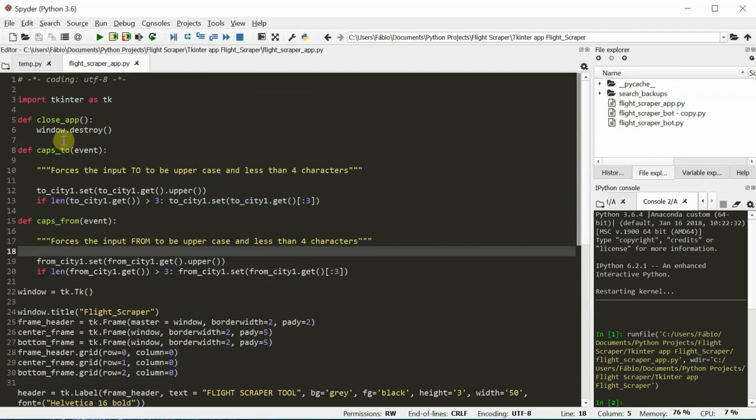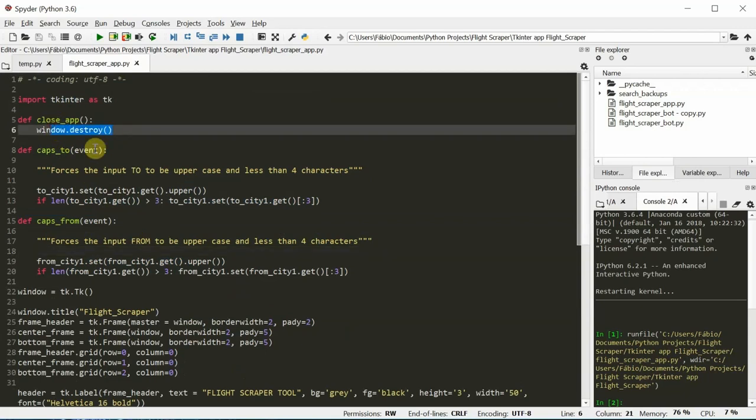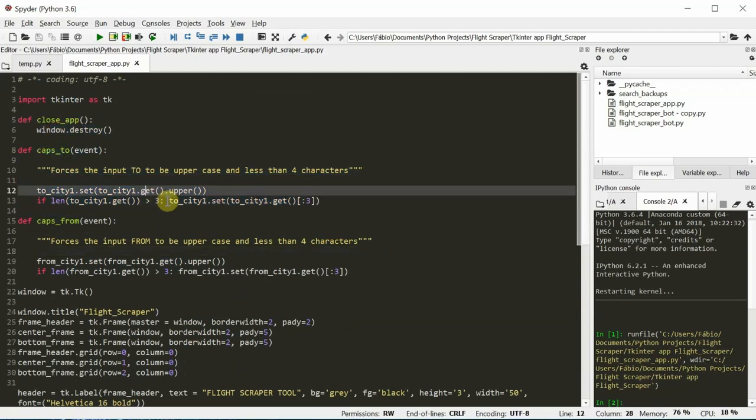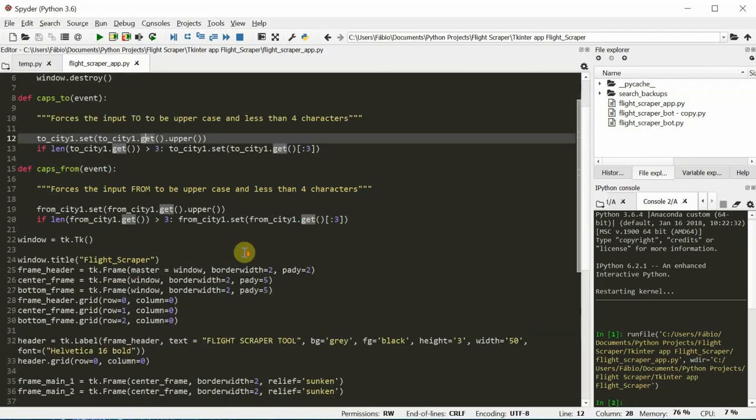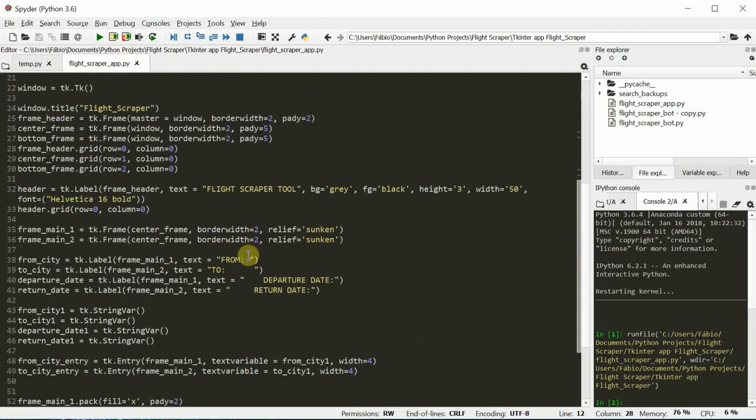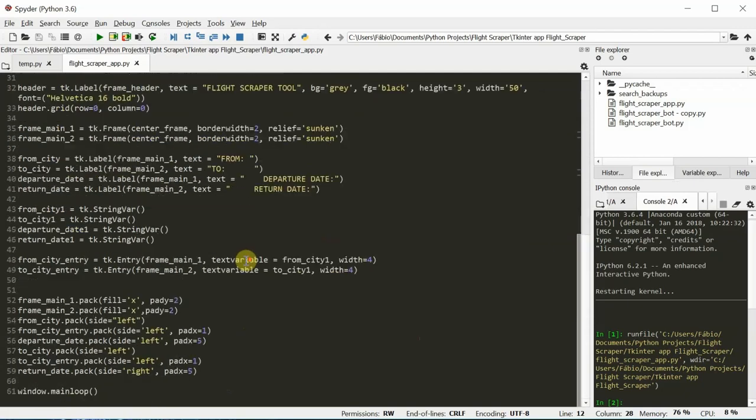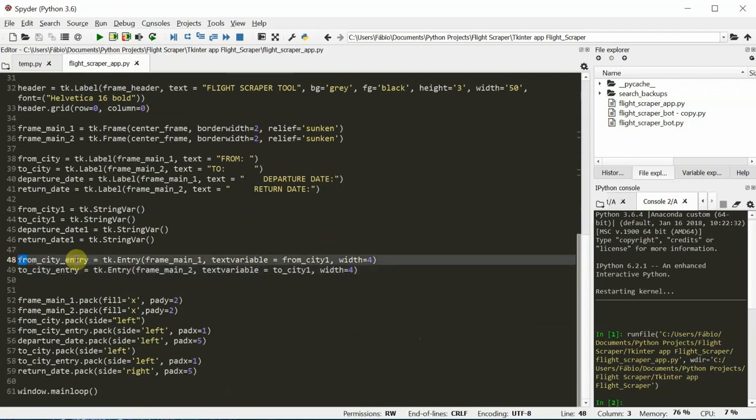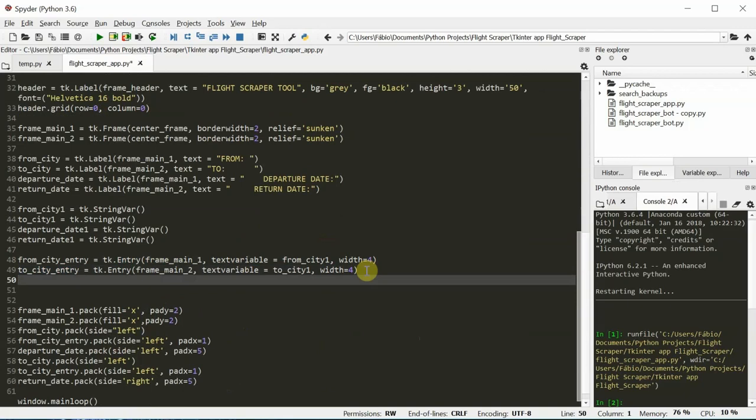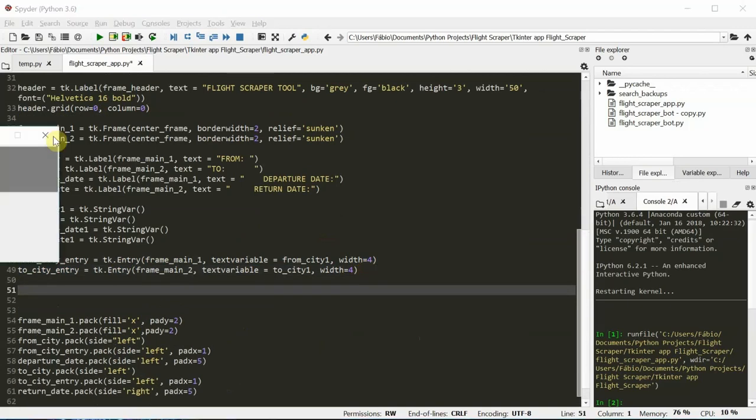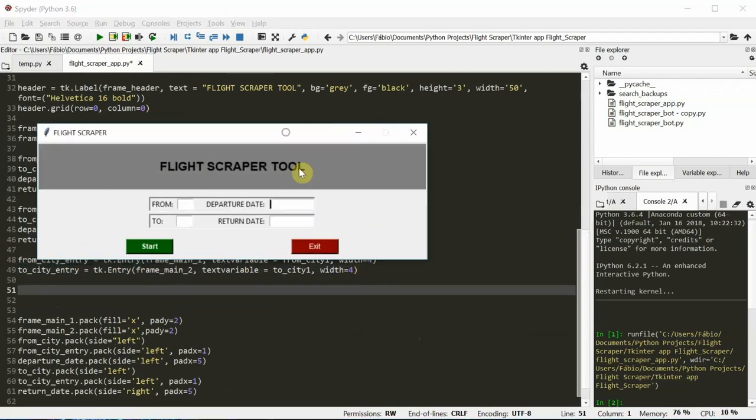What we did in the last one was creating these functions to close, to force the entries to be caps lock and three character limit. Both the to and from. So we're going to need to add the entry boxes for the dates. Here are the entries for the cities. And we need to add it for the departure and return dates.